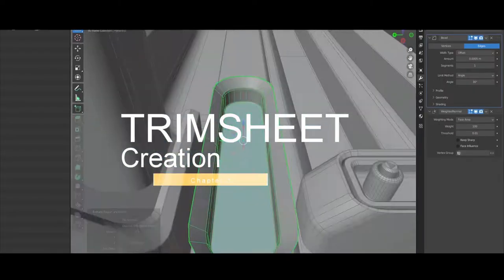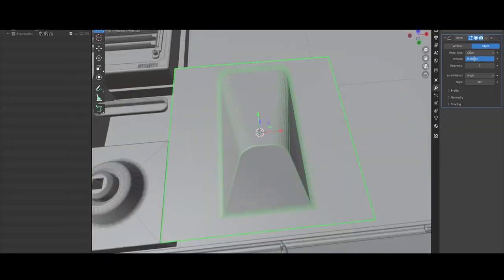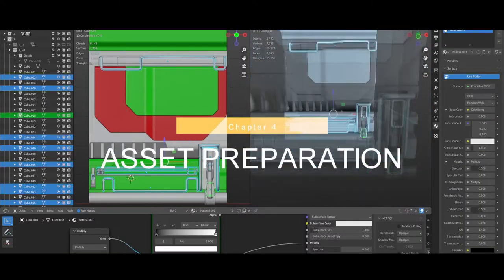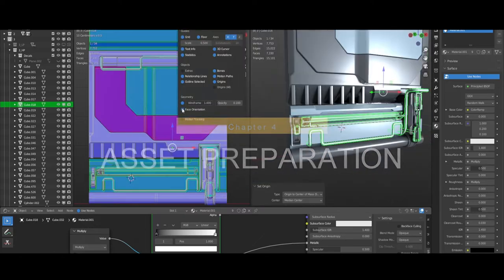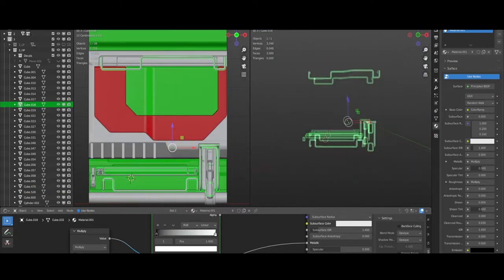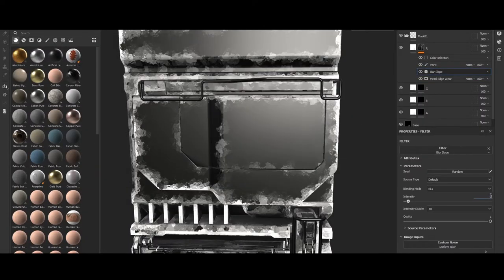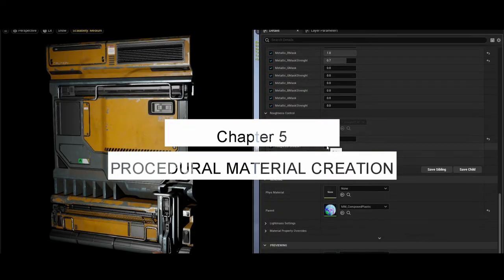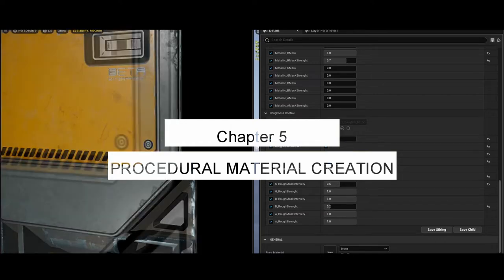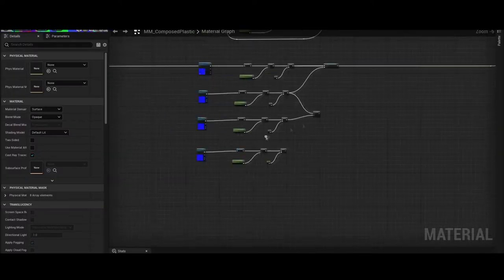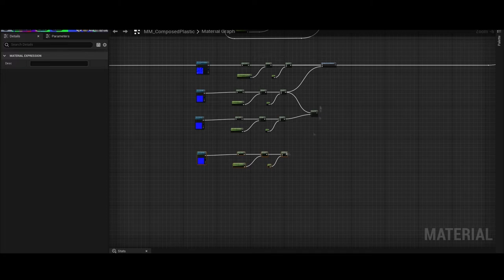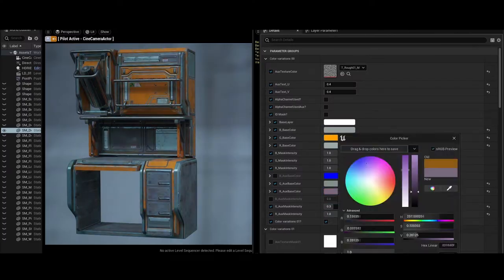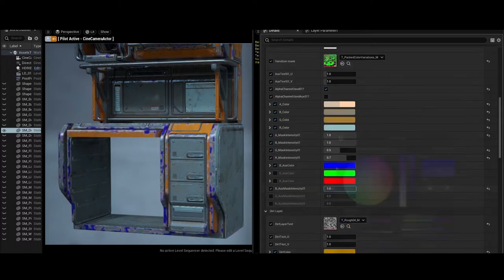In the third stage we will create a trim sheet that will be used to texture the assets. After that, in the fourth stage, I will show you the process of preparing the asset to take it to the game engine. And in the fifth section I will be explaining the creation of a master material for the assets that helps us with the surfacing of the props and the trim sheet material.